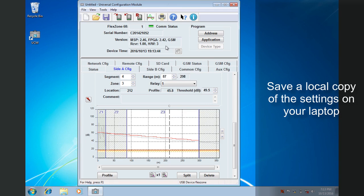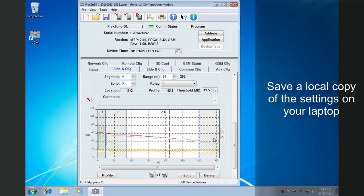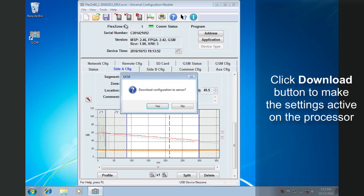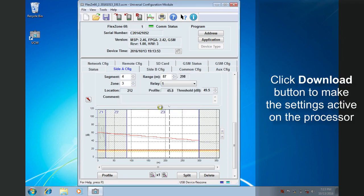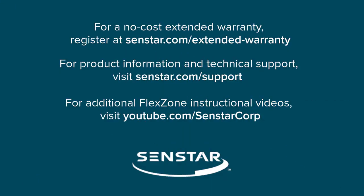At this point you should save your changes. Click the Save button on the toolbar to save a local copy of the settings on your laptop. Next, click the Download button to make the settings active on the processor. The FlexZone processor will now convey its alarms to your site's alarm panel.